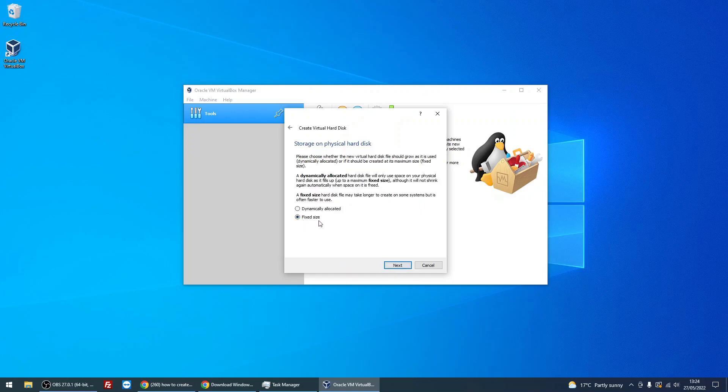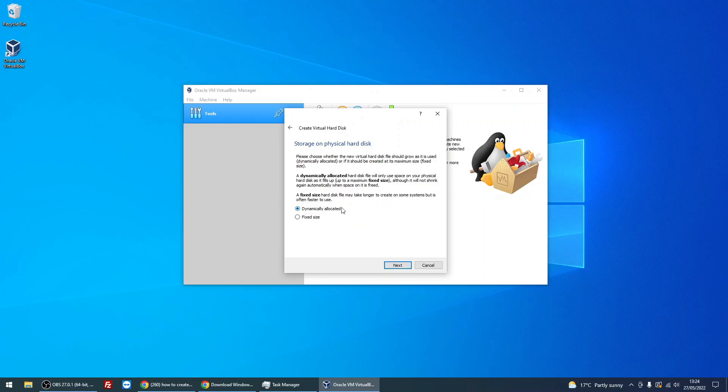We can select fixed size here, so it's going to create an 80 gig disk for us. If you select fixed size, that basically means it's going to use up 80 gigs of space on your system straight away from day one. If you leave it on dynamically allocated, it's only going to use what the disk is using. So if we install Windows 11 and it uses say 20 gigs of hard disk space, it's only going to use 20 gigs of hard disk space, not 80 gigs. You're gaining 60 gigs. Just leave it on dynamically allocated and click Next.